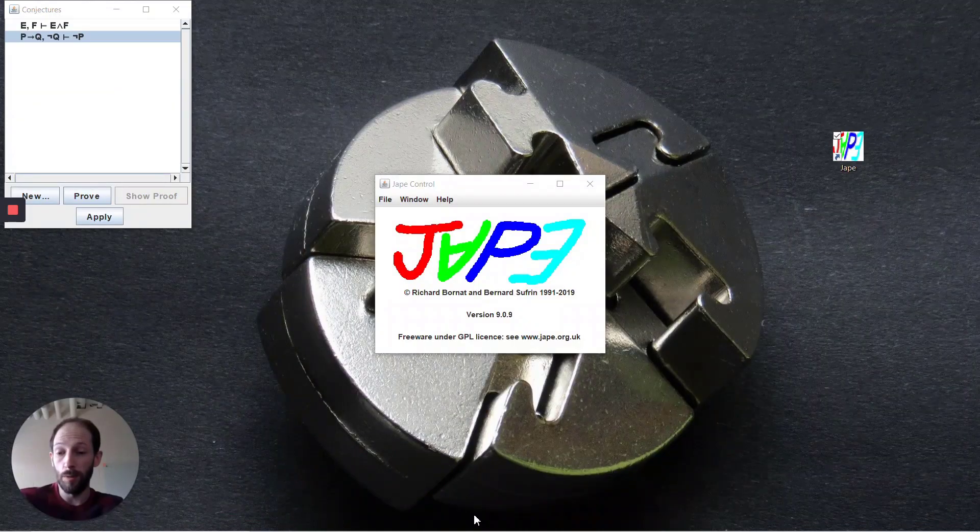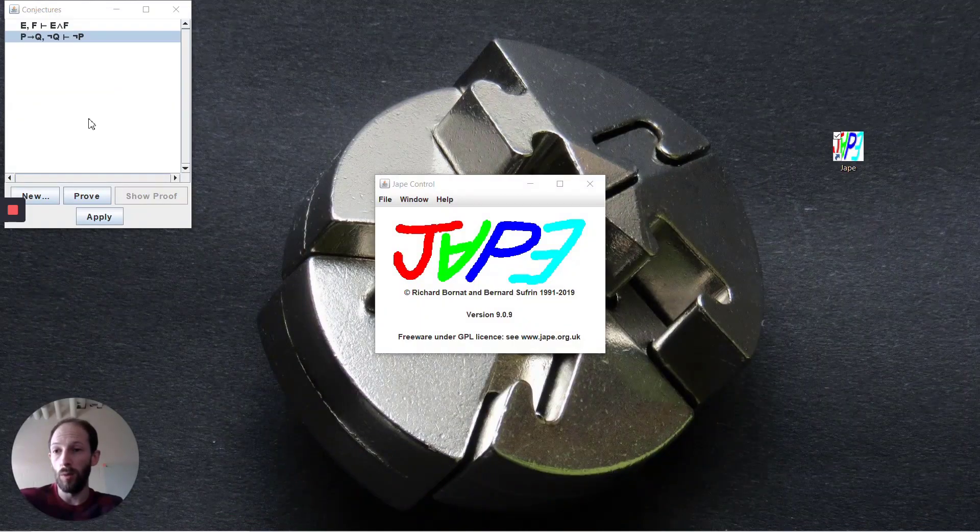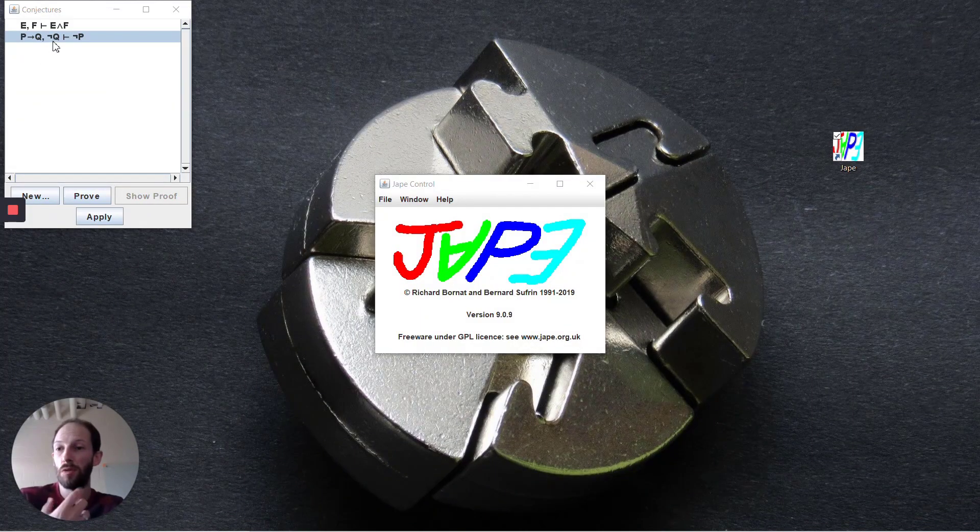We're going to run through a quick proof to show negation introduction. Like some of the other things we've seen, this is a backward step to do, and so we want to be able to introduce a negation inside of a particular part of the formula.